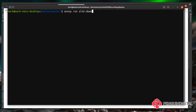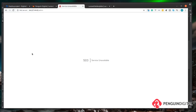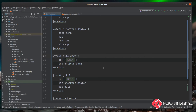Then we can bring the site back up just as quickly by running `envoy run site-up`. Now the application is live again and a refresh confirms the website is back up.